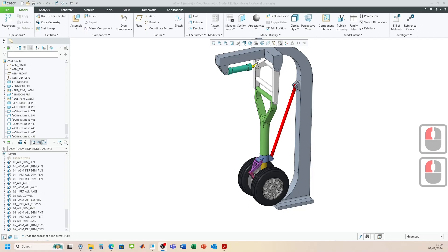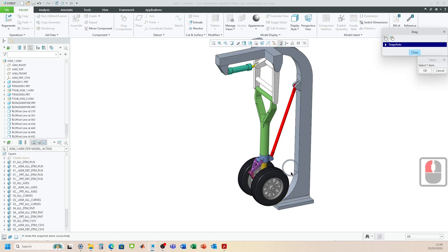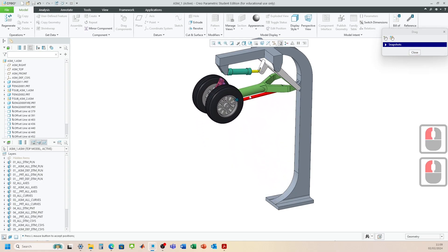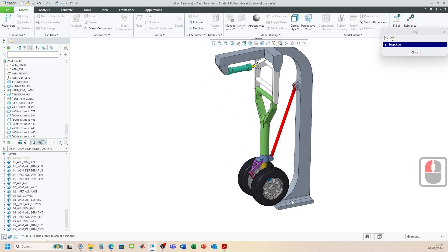Hi everybody, welcome to the video. Today we'll be looking at how we can construct all of our components to form the full assembly, how we can make sure that it's a moving mechanism, and everything works as intended. Okay, let's head on over and have a look.